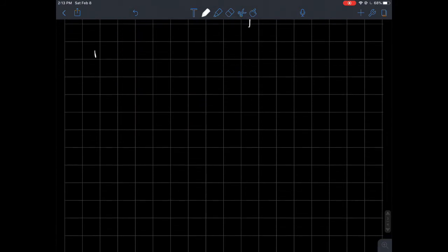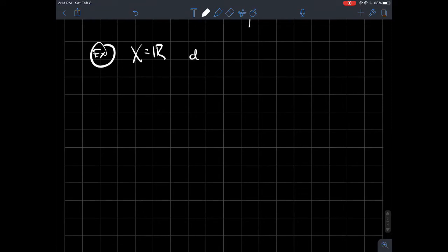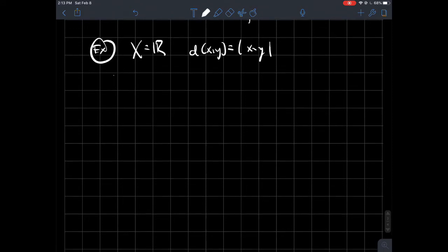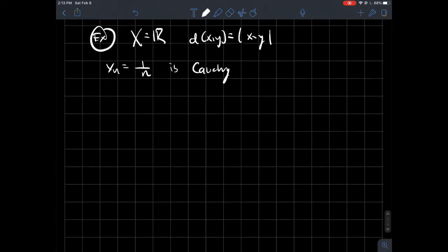For example, let's say X is the real numbers and d is the usual distance d(x, y) = |x − y|. In this case I'll take the sequence xn = 1/n and show it is Cauchy.